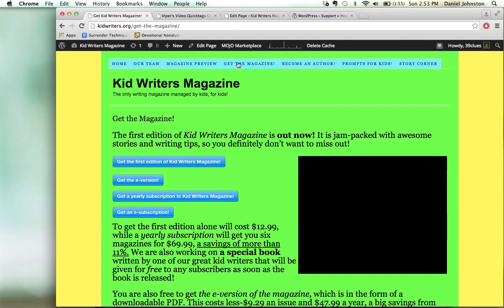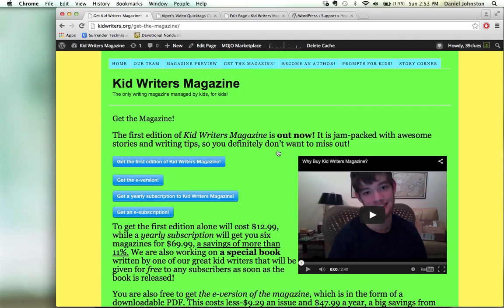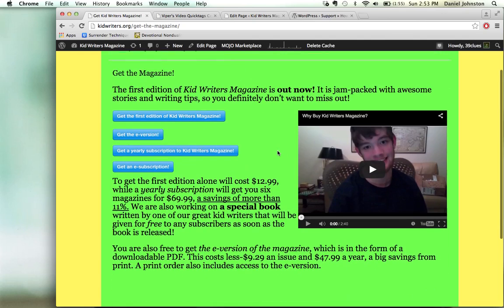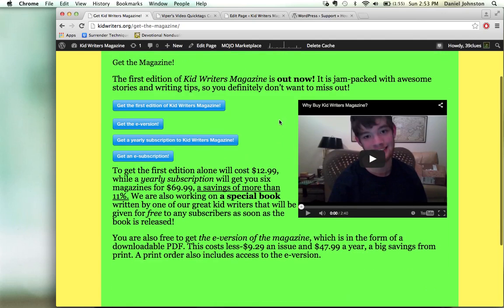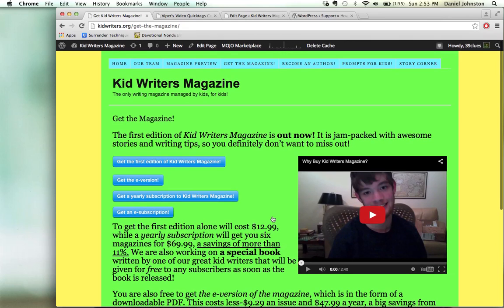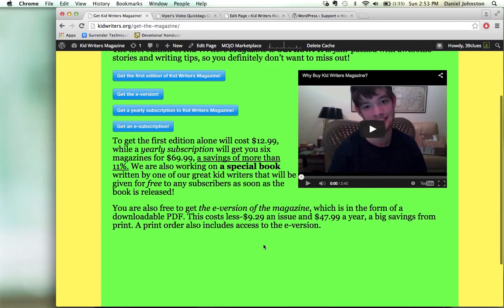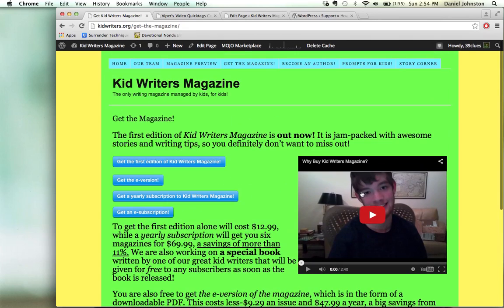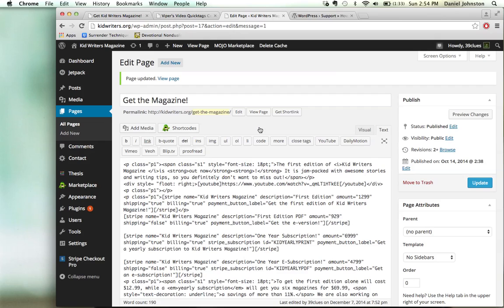For example, on this page I was able to do it. I had this video down here below, and I wanted to put it up here, and I was able to do that. So let me show you how I did this.